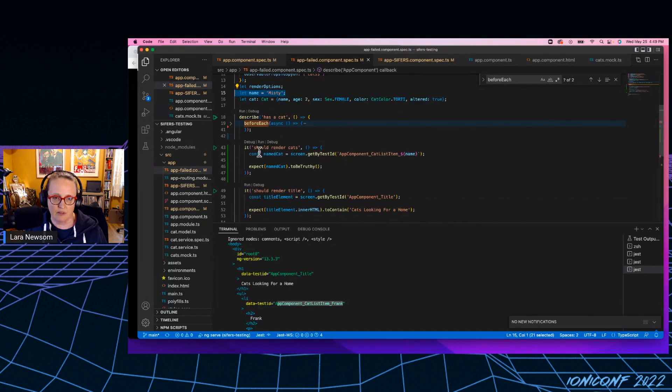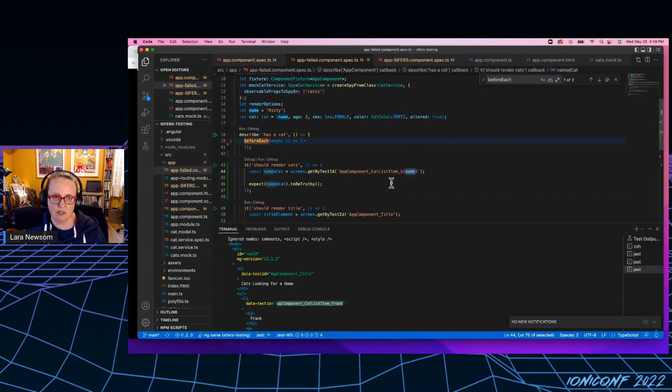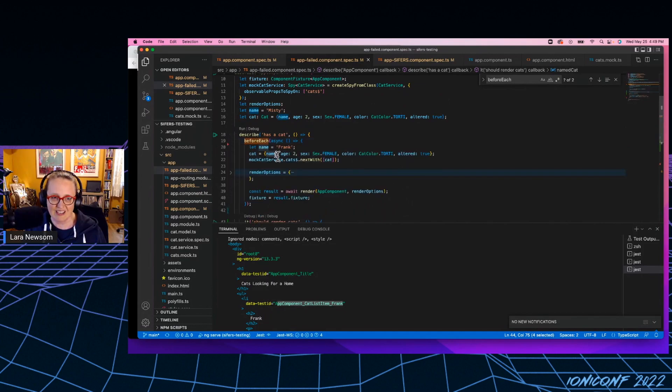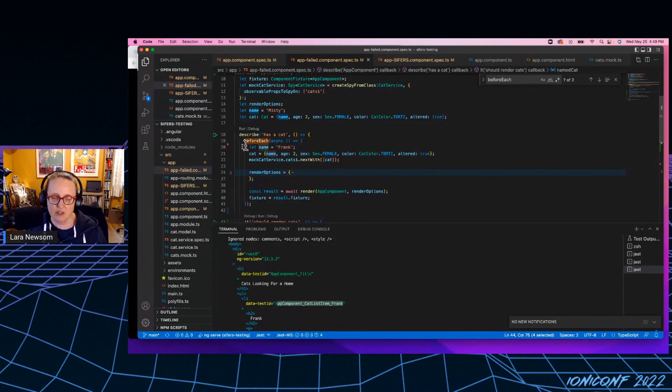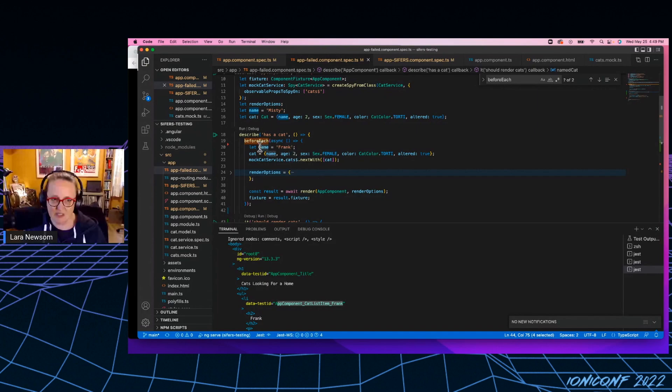But in the before each, I accidentally redeclared it here. So redeclaring it inside the before each means that everything in the before each is using this version of it. So if I take this out real quick here.